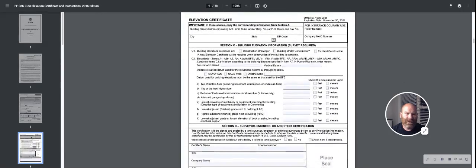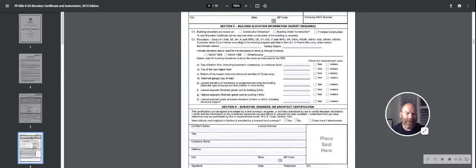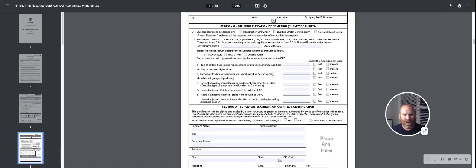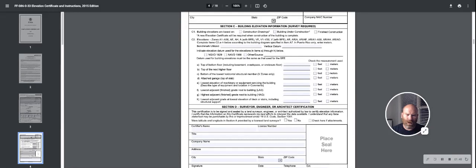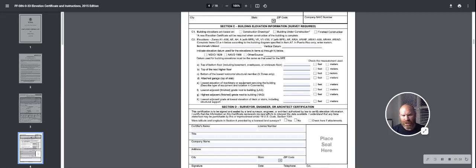And then down here, section C. You've got section C or E. One of the other needs to be filled out. Risk Rate 2.0, most are being filled out by C. This is going to tell things on the elevations of the property. We're talking about things like top of the bottom floor on section A, the next highest floor. We're talking about location of the servicing equipment like a furnace and air conditioner.